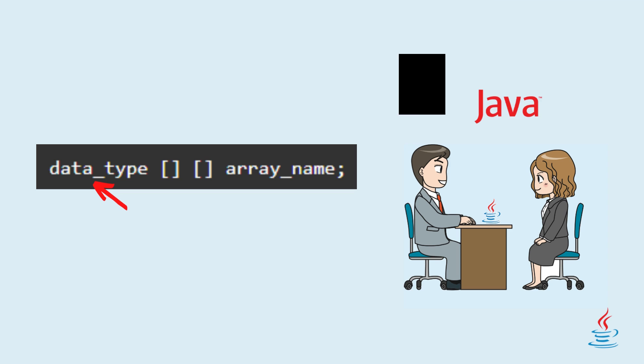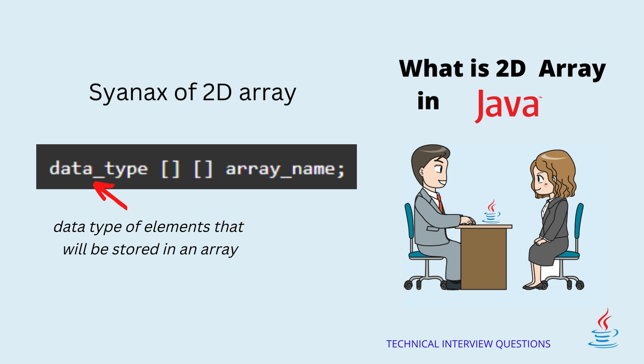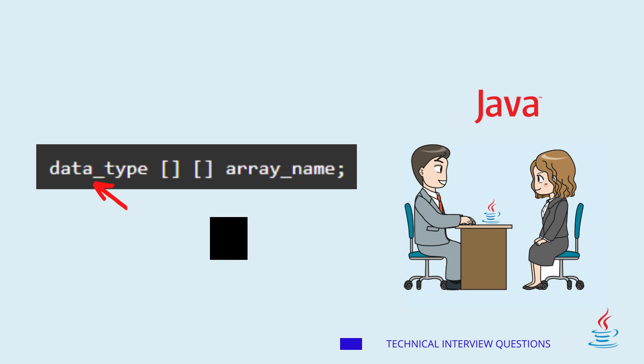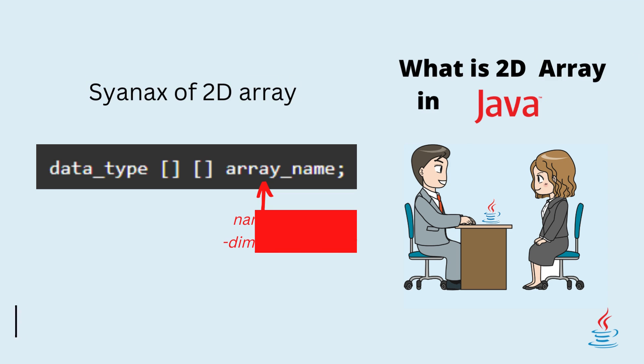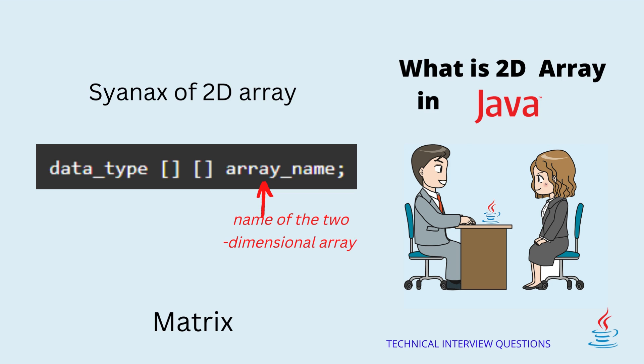The syntax of 2D array is data_type array_name. Here, data type equals data type of elements that will be stored in an array. Array name equals name of the two-dimensional array.